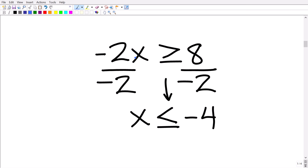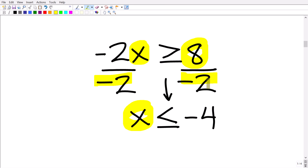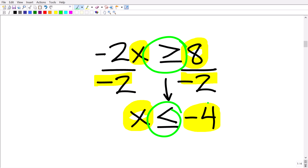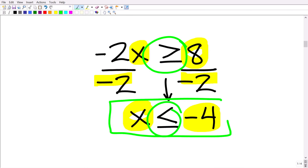So we have negative 2x is greater than or equal to 8. The last step to get x by itself is to divide both sides of the inequality by negative 2. Negative 2 divided by negative 2 is x on one side, and 8 divided by negative 2 is negative 4 on the other. Because we're dividing by a negative, we reverse the inequality symbol from greater than or equal to, to less than or equal to. So our final answer is x is less than or equal to negative 4.